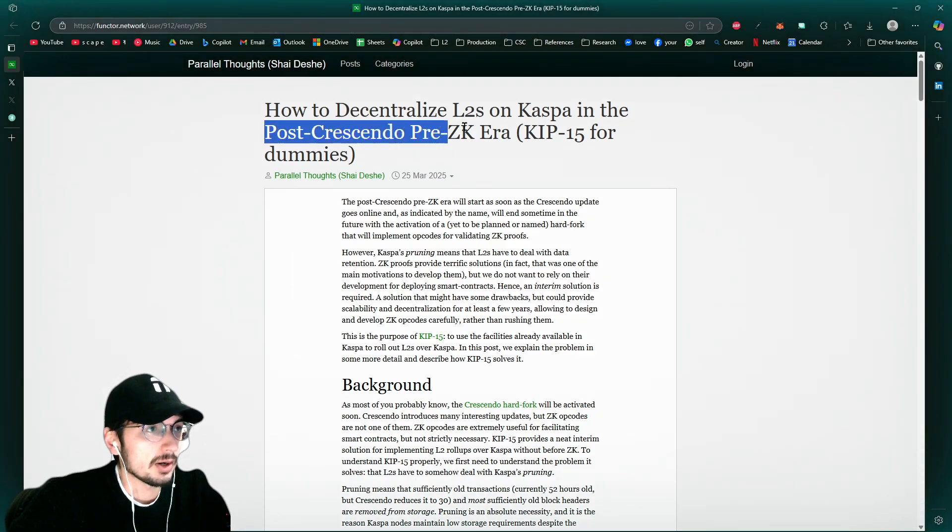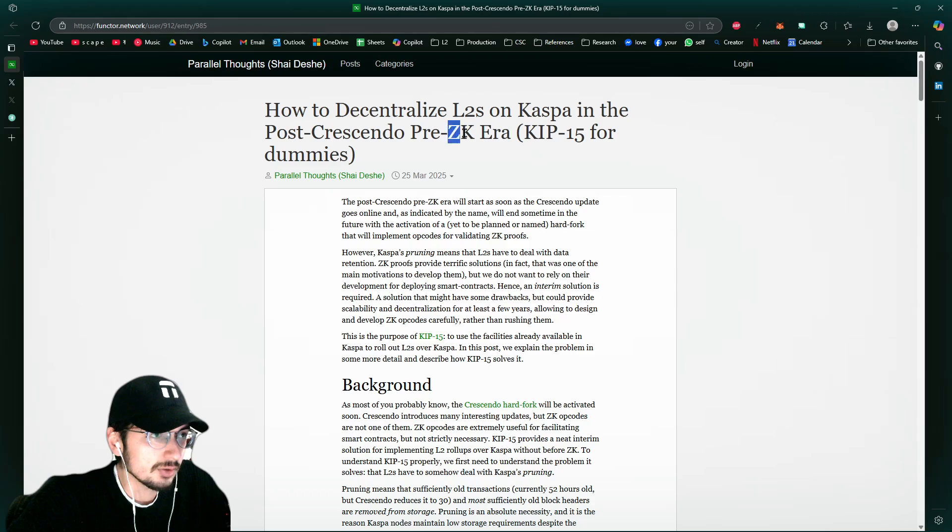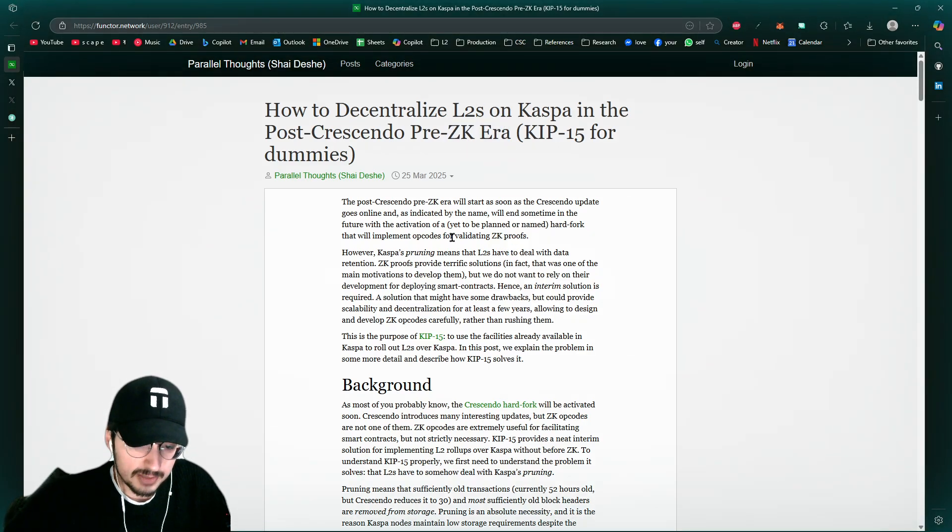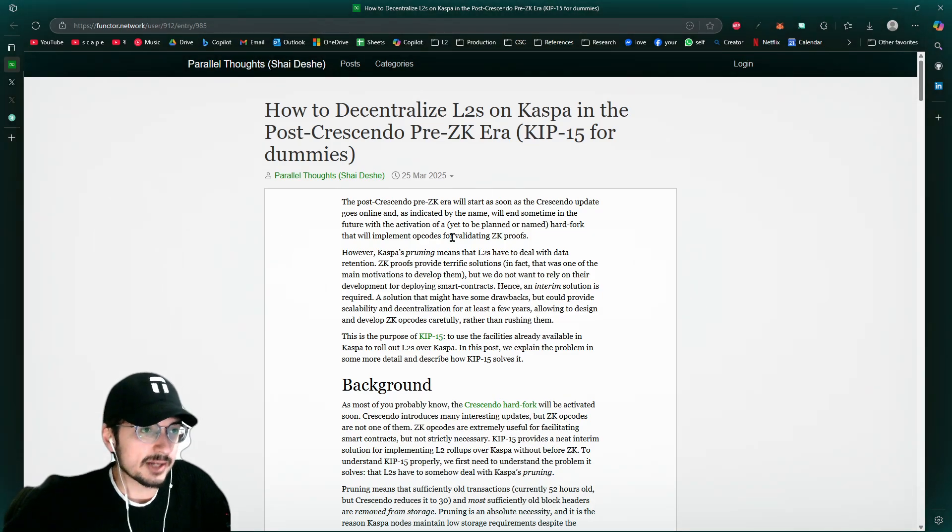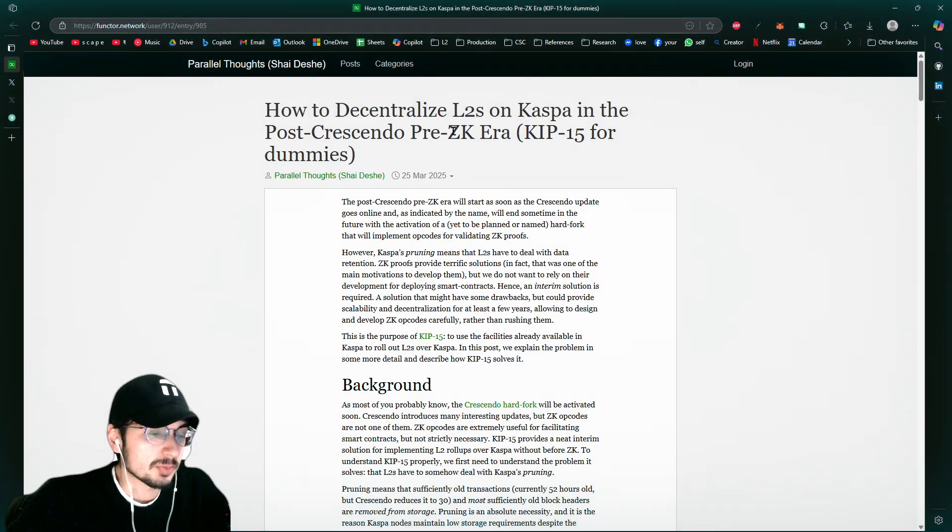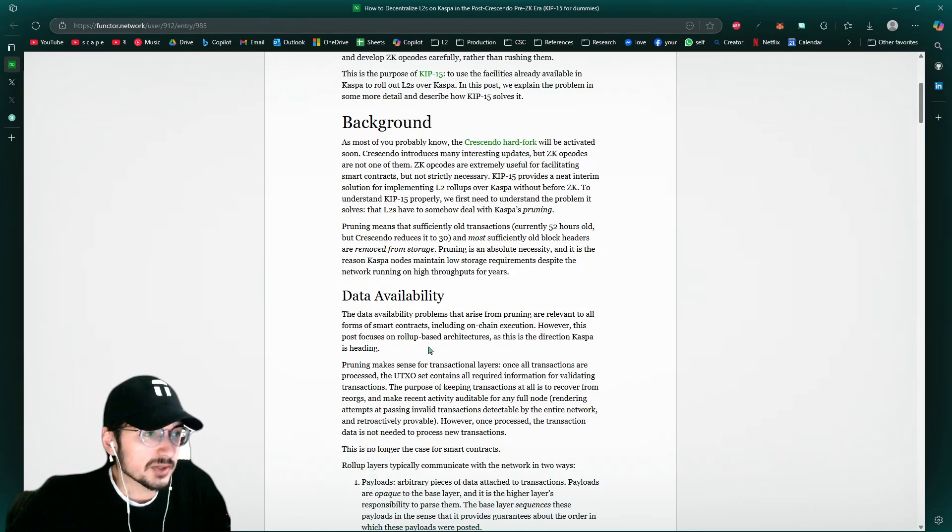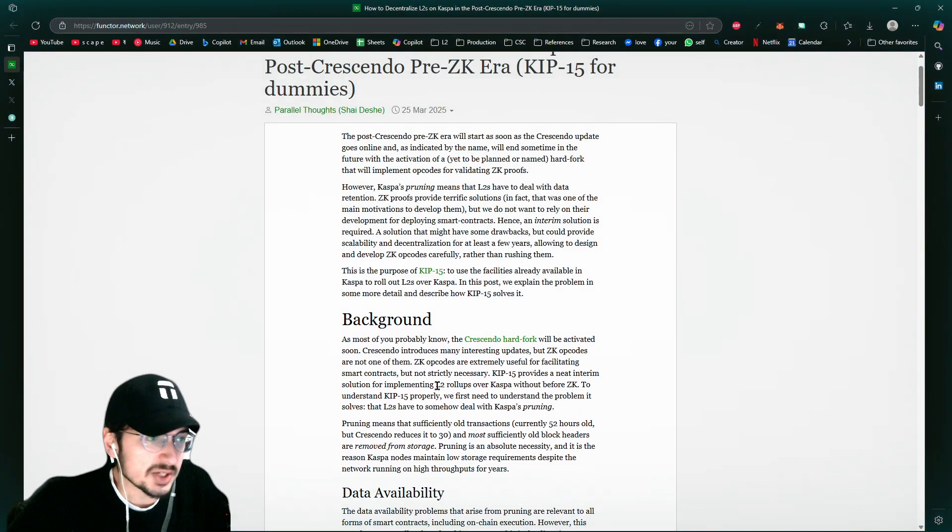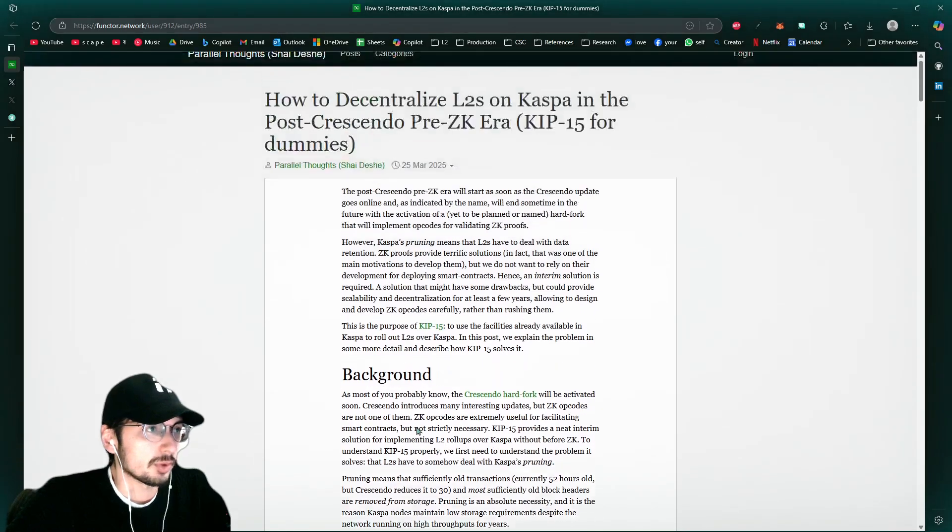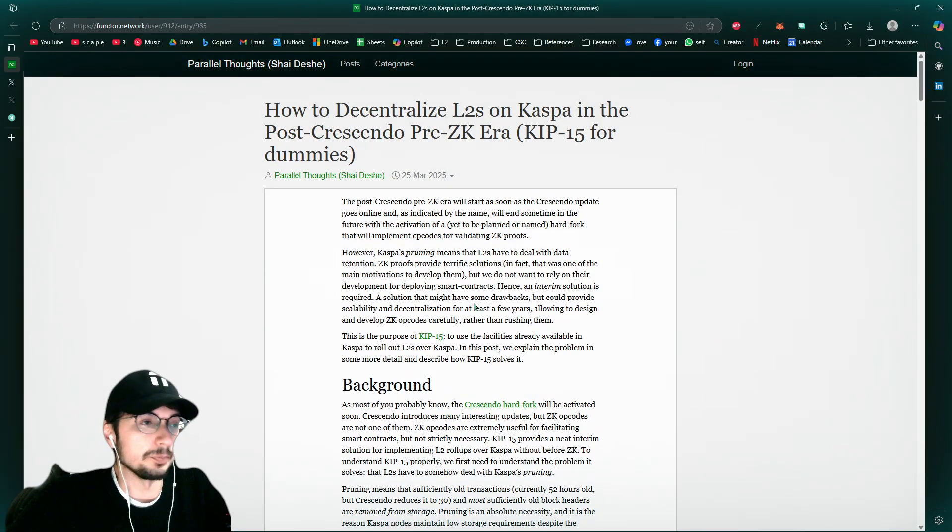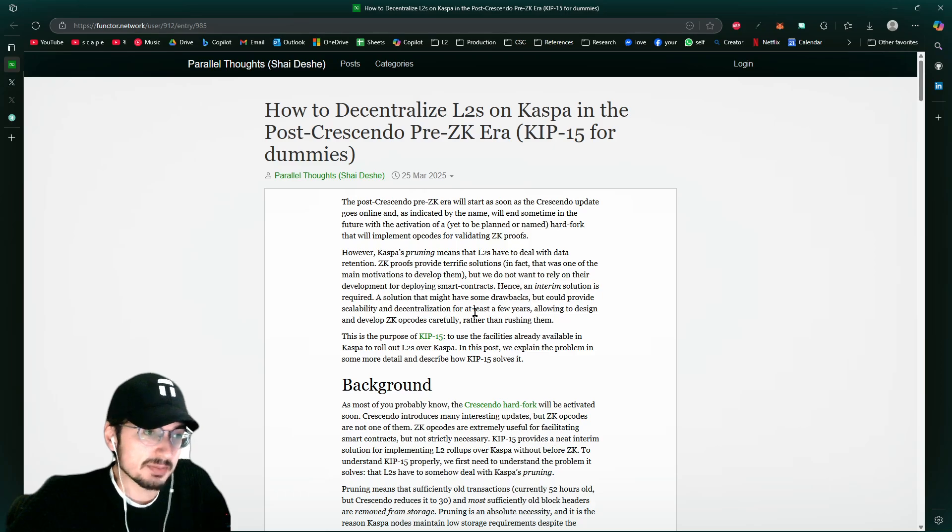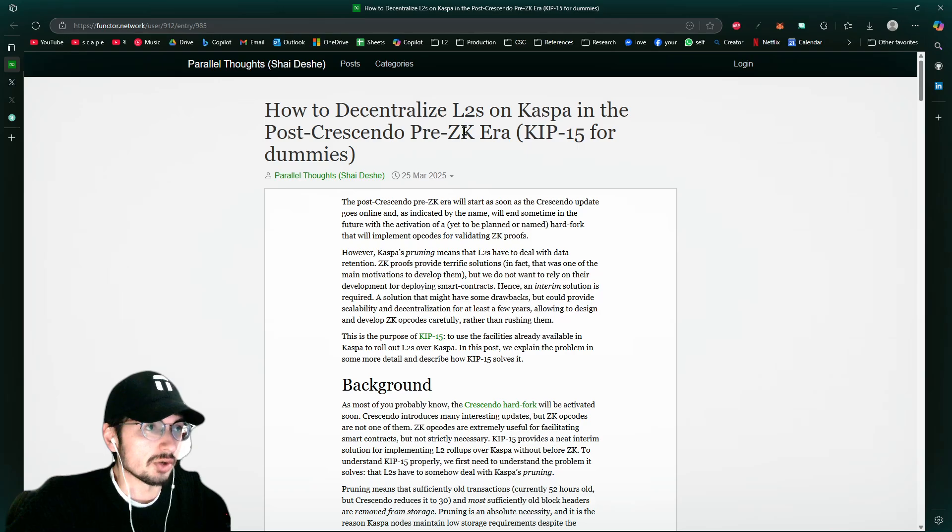It's the time where, because zero knowledge proofs are where it's going to be the epitome. It's going to be an incredible point for Kaspa in terms of decentralization. Zero knowledge proofs allow just extreme amounts of decentralization for based rollups. It's just like really pretty much the end game for layer twos, not just on Kaspa, but for like everywhere to implement these type of zero knowledge based rollups.